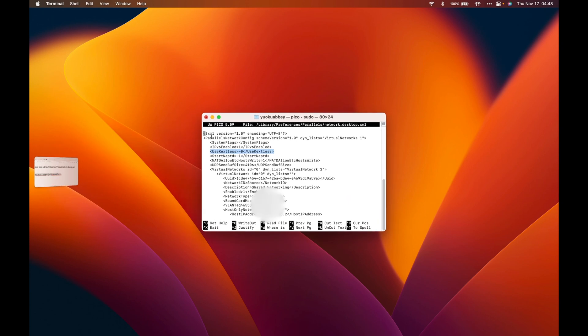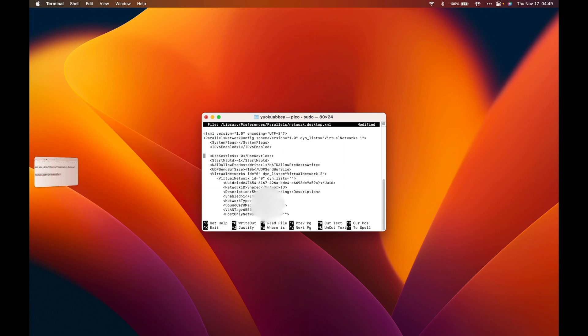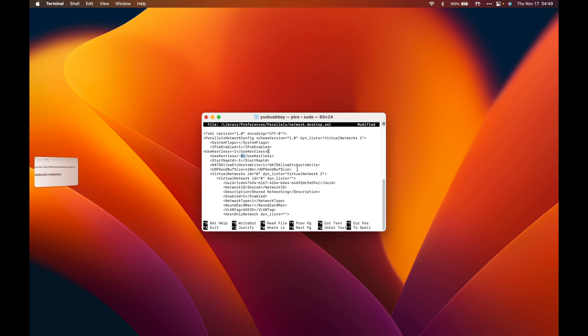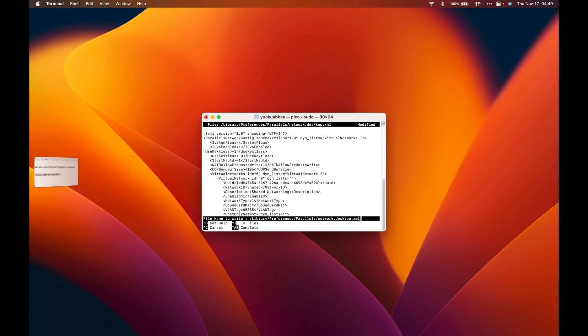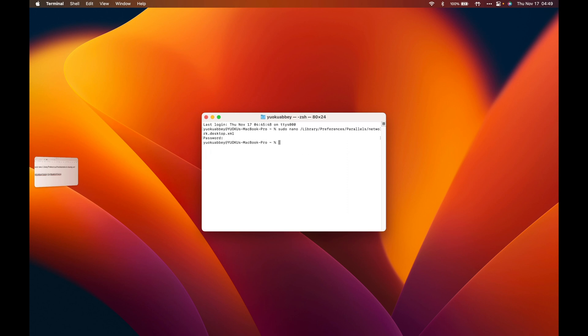You copy this, go back into Terminal, move your cursor from here, press down, press Enter, go back up there, Command + V to paste it. You see we have zero, we have one here, and then we have zero here. After that, you press Ctrl + X, then you press Y, Enter, and you are good to go.